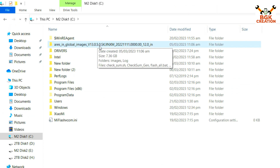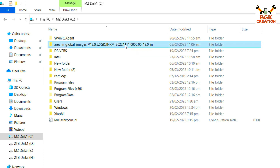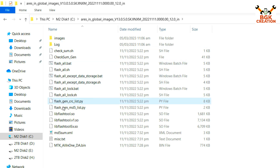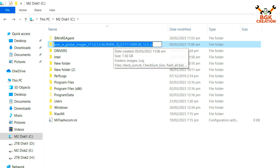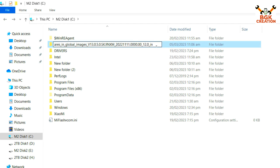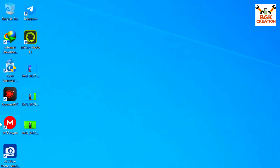After the folder is copied, double-click it to confirm you can see all the flashing files. Now go back and rename this folder: click on it, press F2, go to the end of the folder name, erase a few digits and letters back to a short name, then press Enter. Make the folder name short.